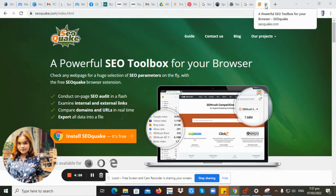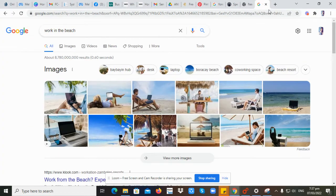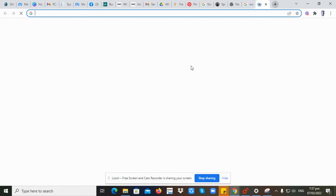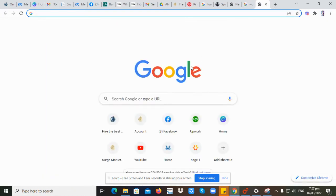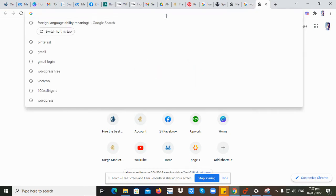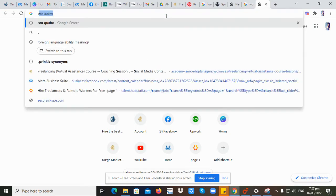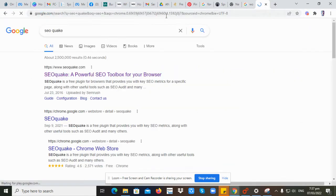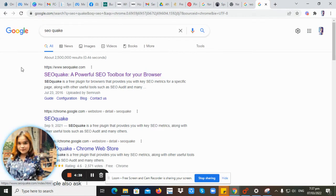Hey guys, welcome back to my YouTube channel. For today's video, I'm going to show you how to add SEOquake to your browser. Let's search for SEOquake.